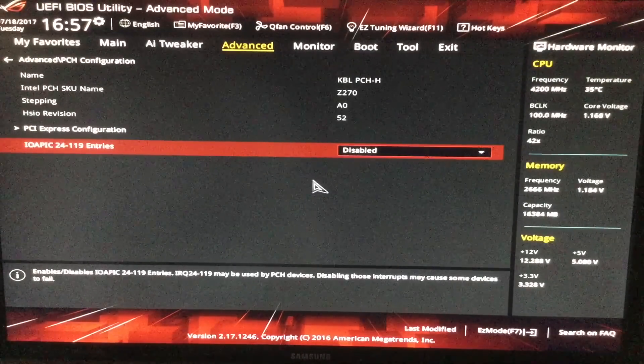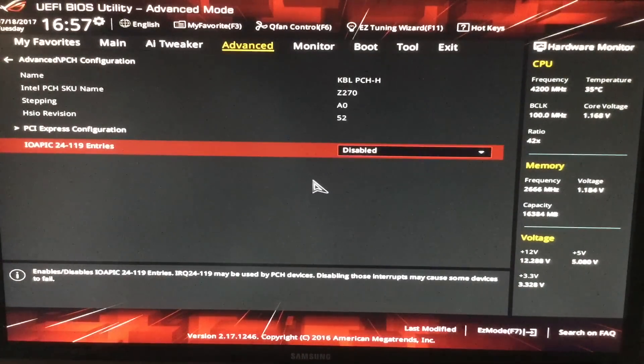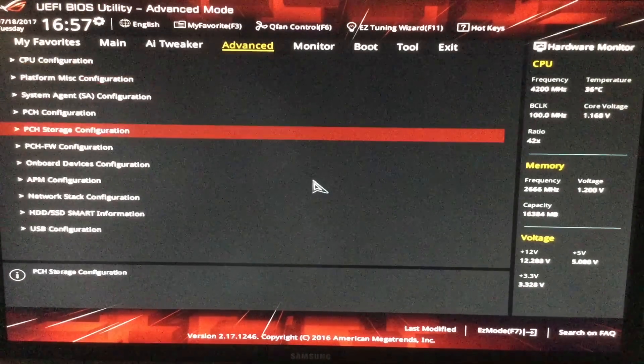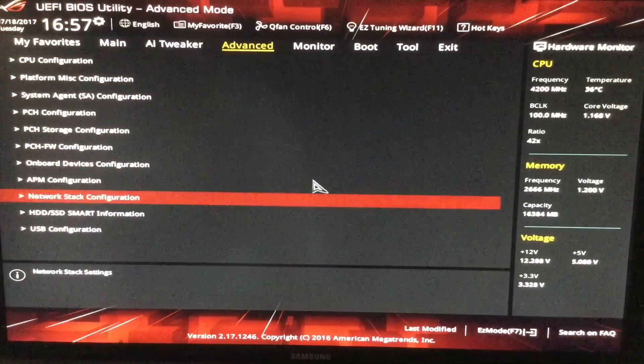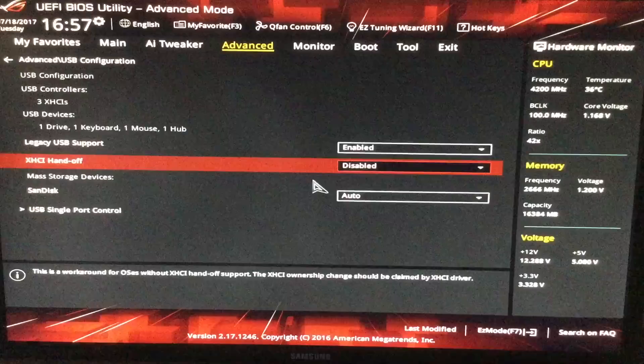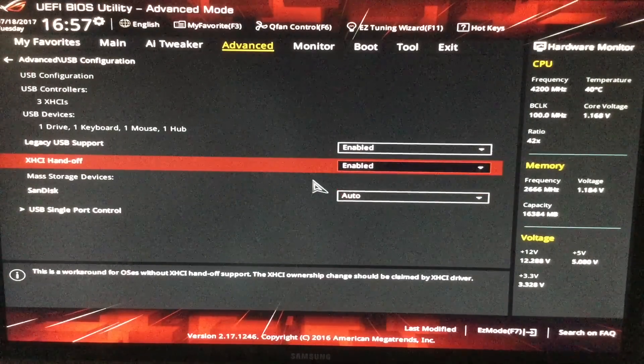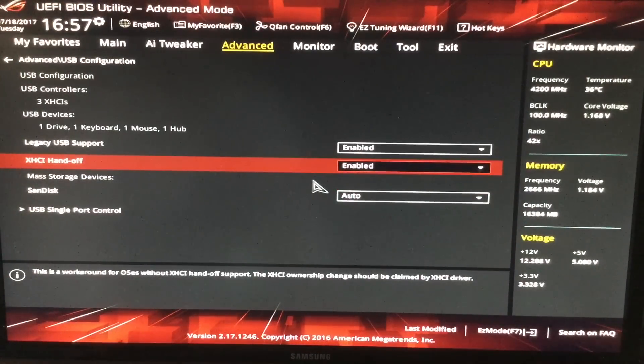This we can disable. And under USB configuration, XHCI handoff must be enabled.